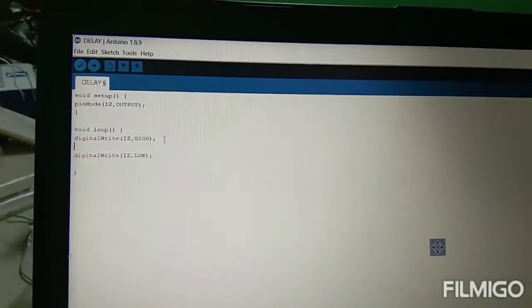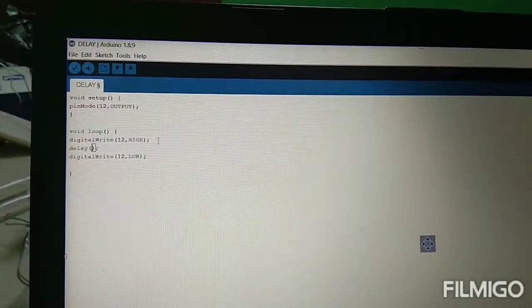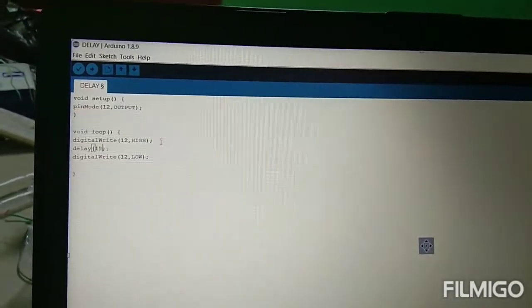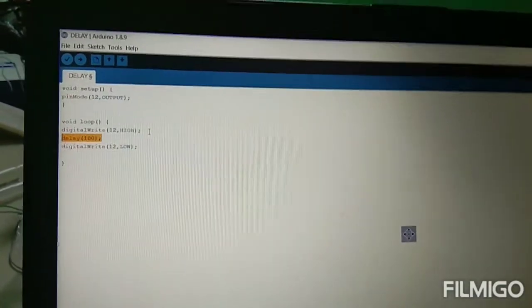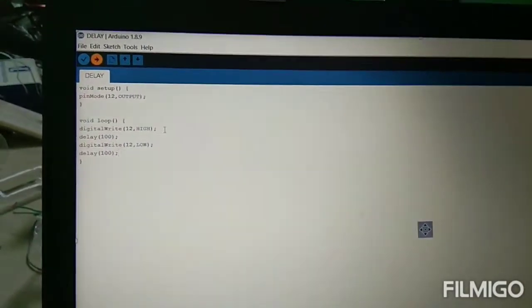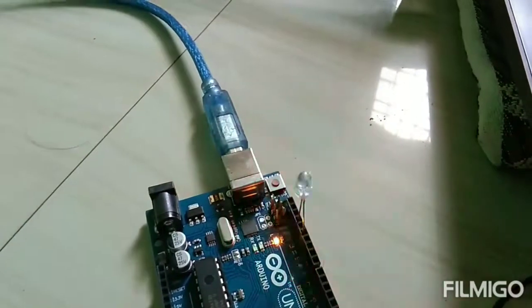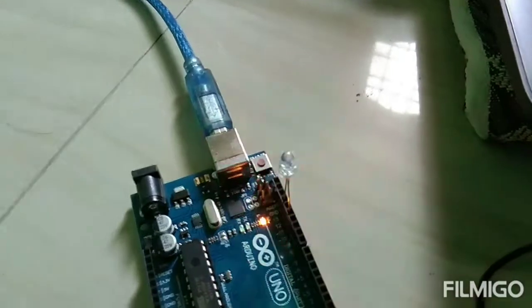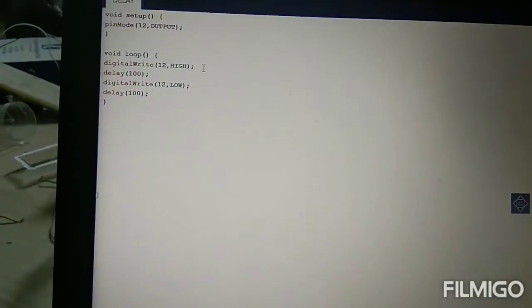Okay, now what happens with delay? Delay off — 100 milliseconds, on-off. So, 100 milliseconds on-off means 1 second. If we have 1 second delay, we have a delay of 1000.